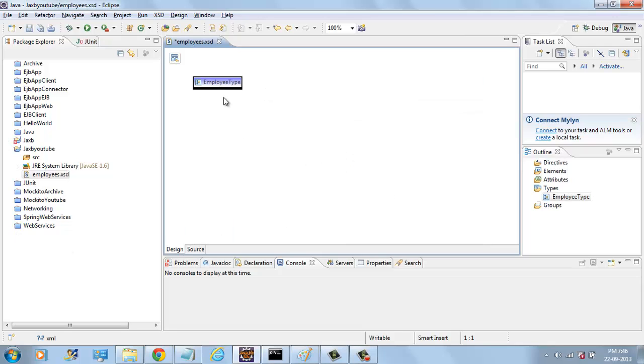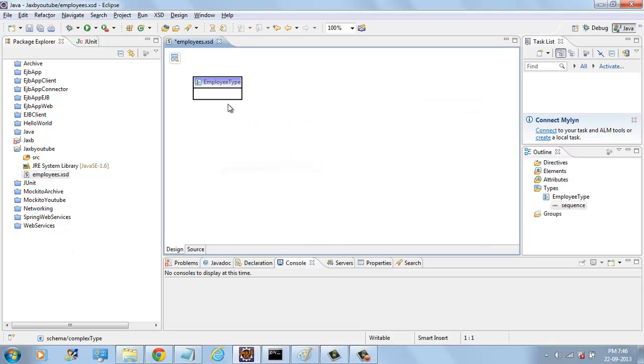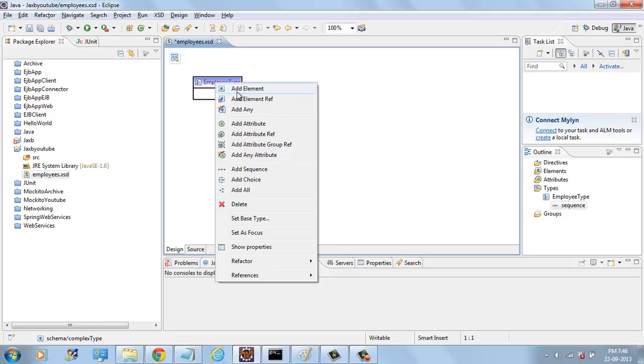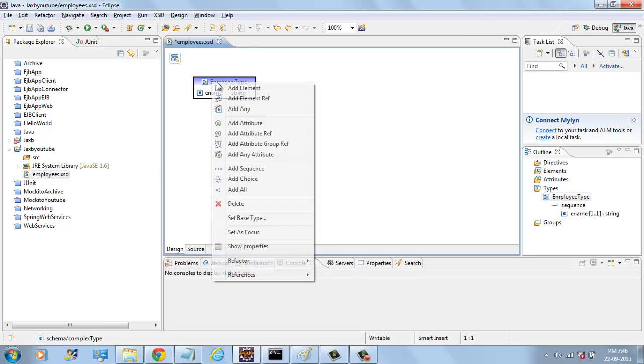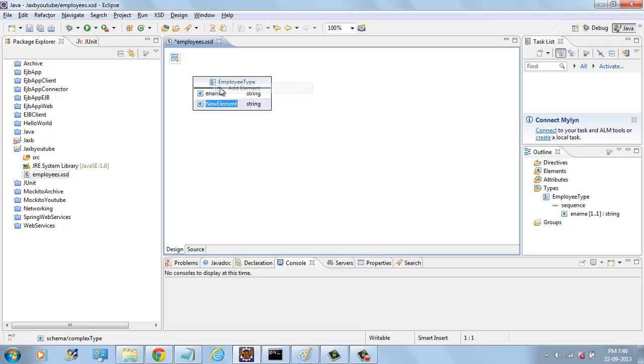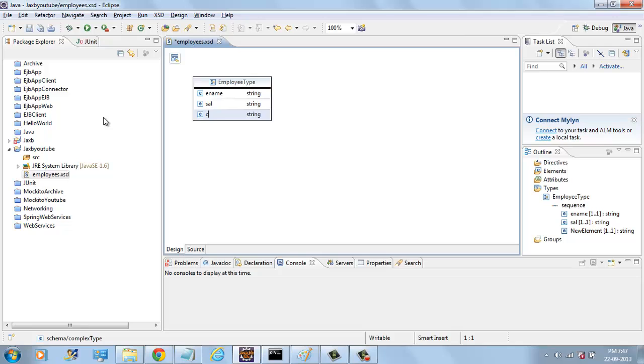we will create a design and create a complex type called EMPLOYEETYPE. And this EMPLOYEETYPE has a sequence of EMPLOYEE NAME, Salary, EMPLOYEE, and CITY.